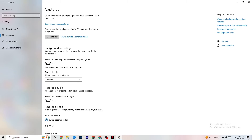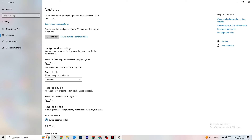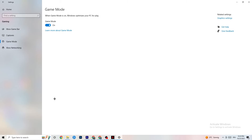Also check that 'Record audio' is turned off in Captures, as background audio recording wastes performance. If you want to record your game, use OBS or a similar dedicated tool instead of Windows — just keep that in mind.